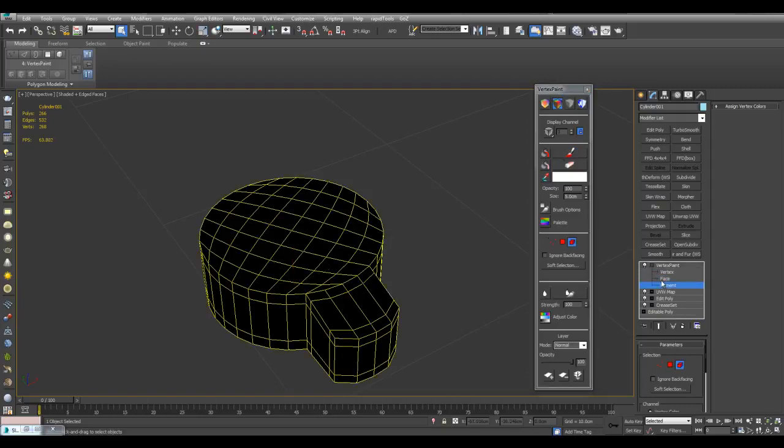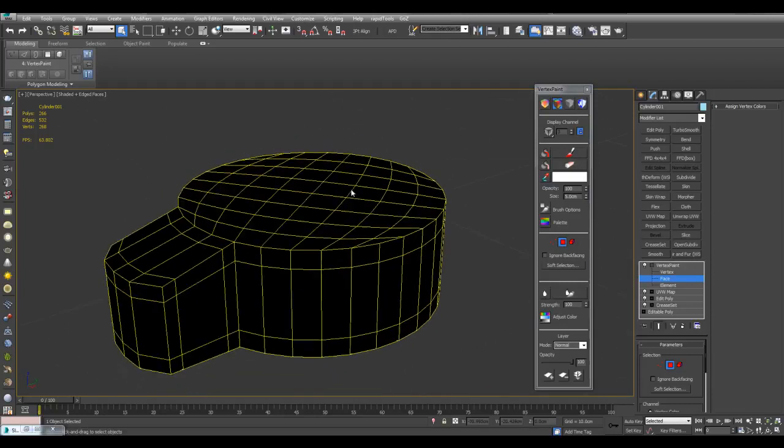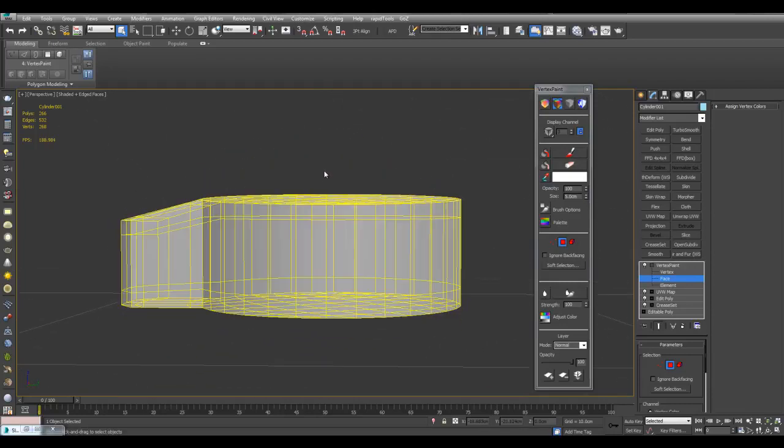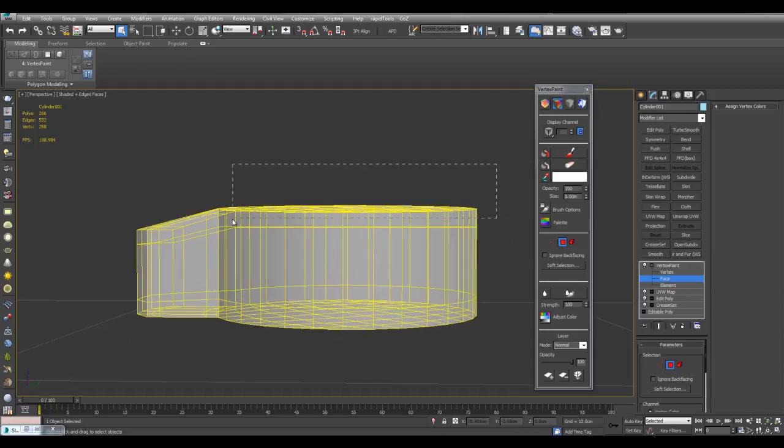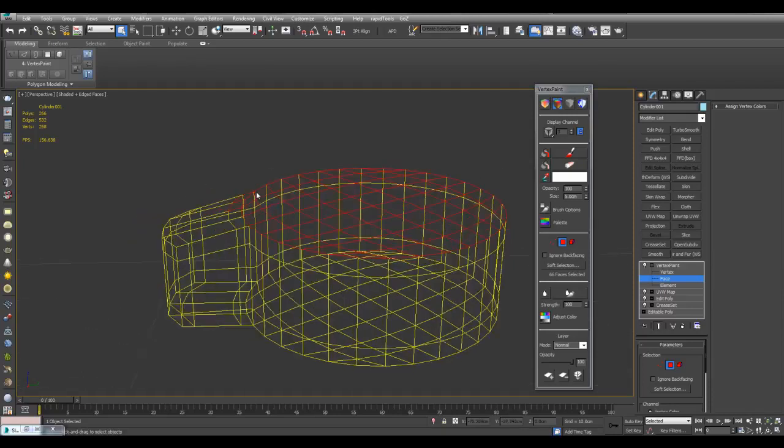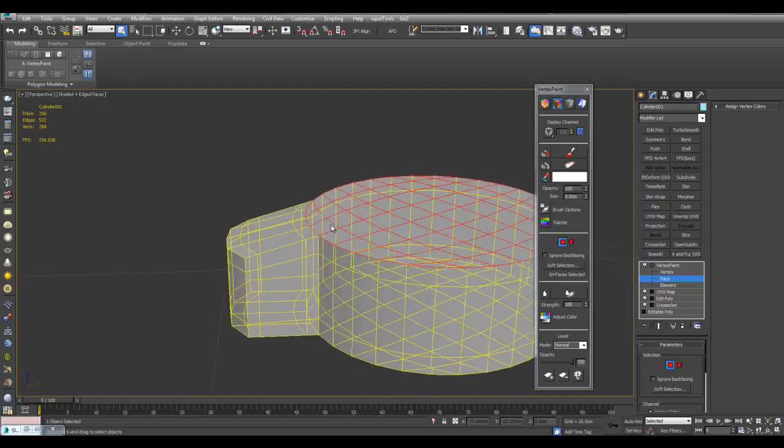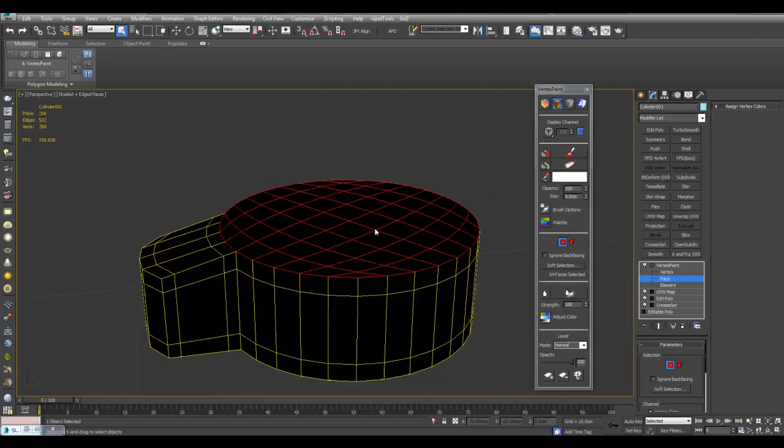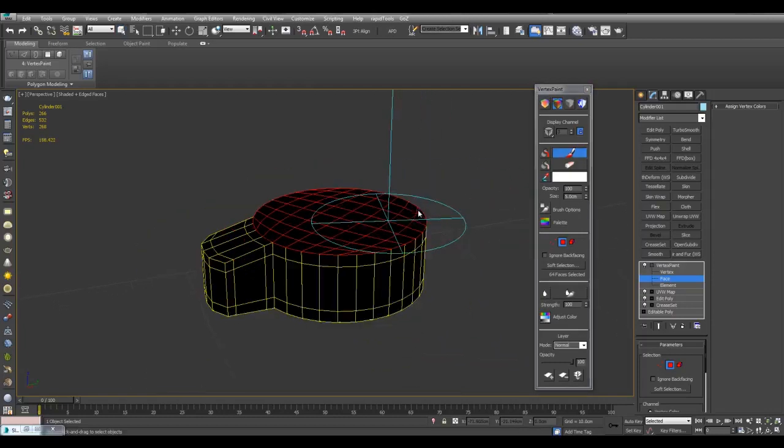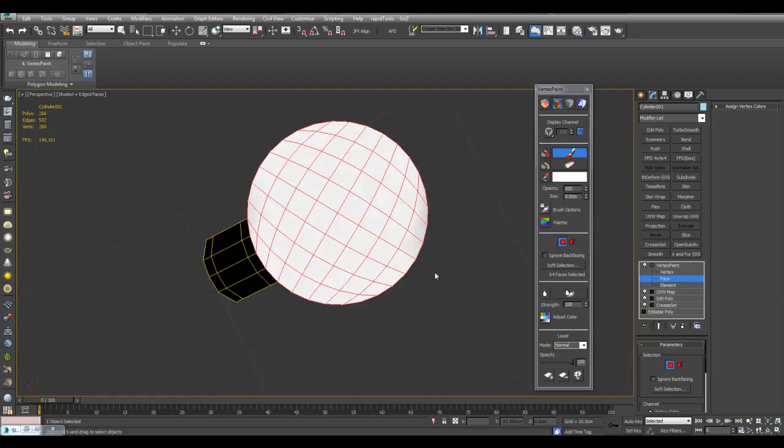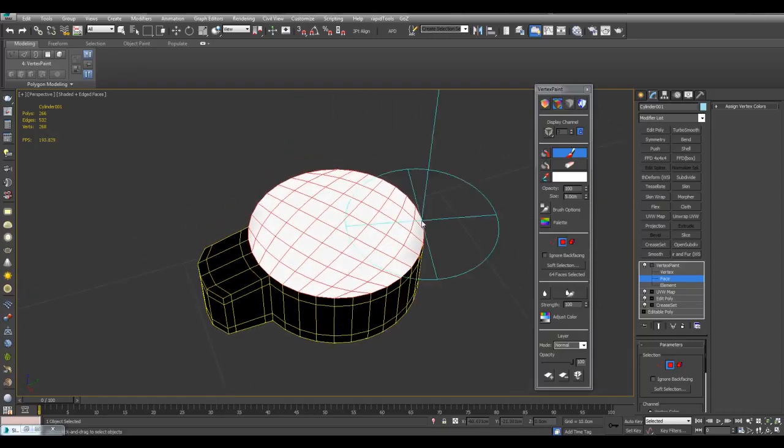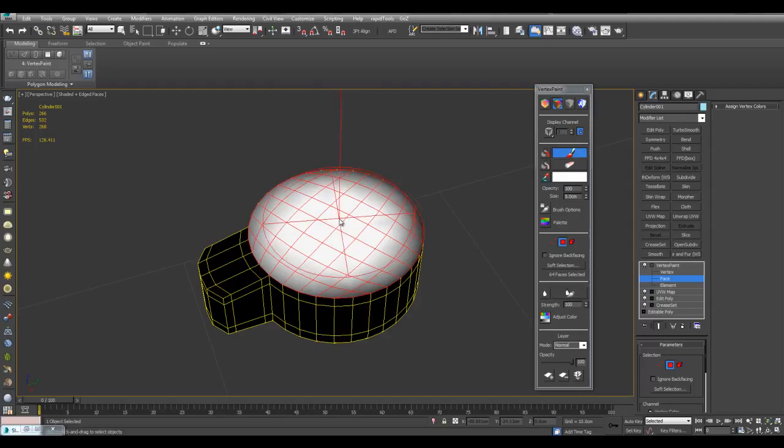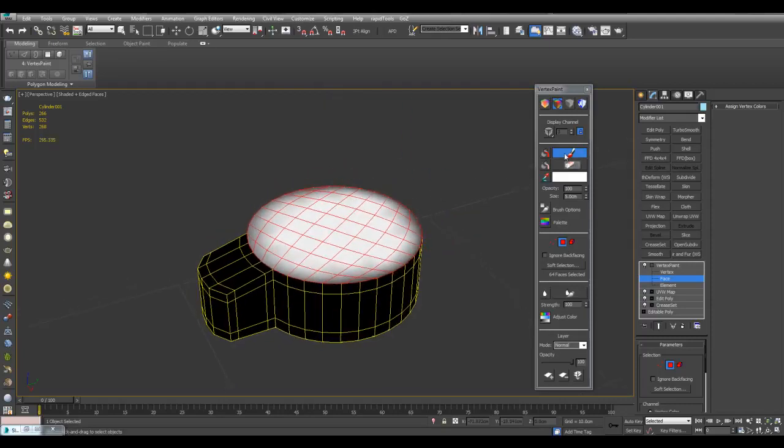We can go into the sub-object level. Vertex, face, and element. We can actually limit the painting to just a particular set of faces. So I'll just make a selection right here, deselect these two polygons. And now when I use the paint tool, you can see it's all limited to those polygons right there.